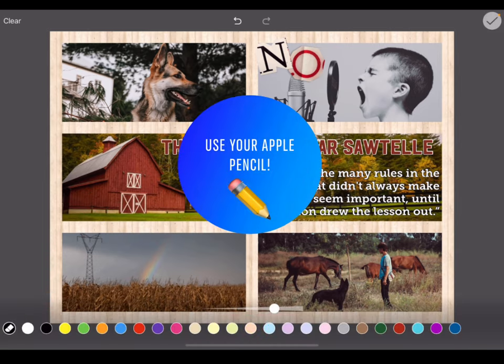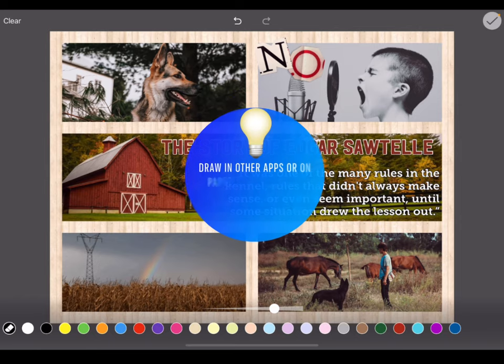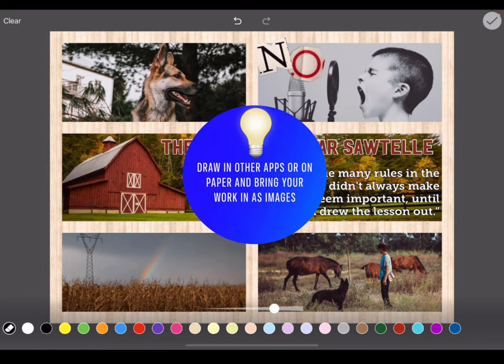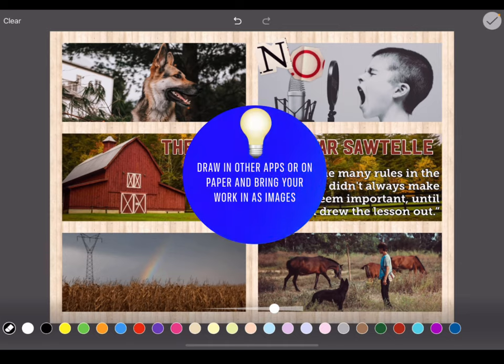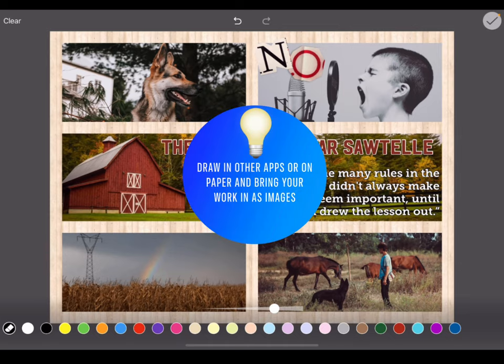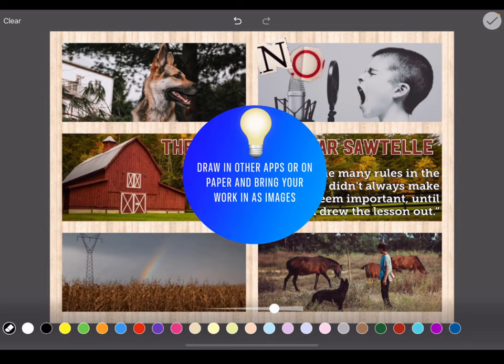Doodle even works with your Apple pencil. However, if you prefer to draw in other apps such as Sketches Pro, you can draw in those apps, export those drawings as images, and include them in your canvas that way as well.